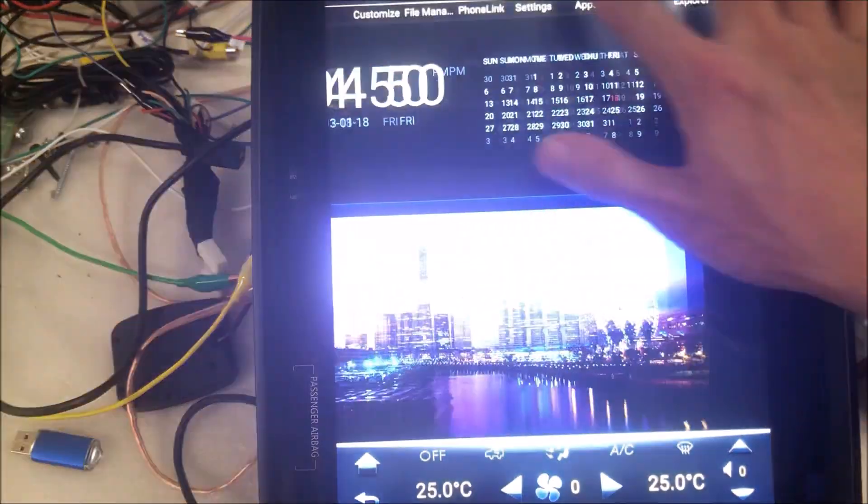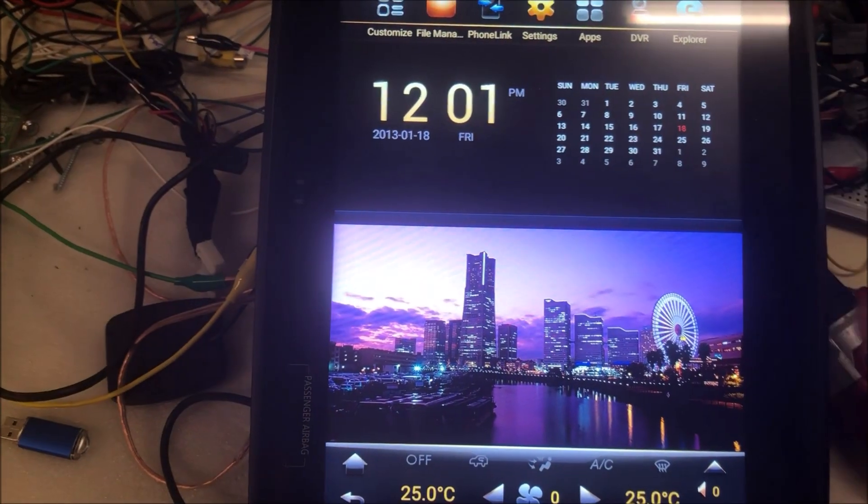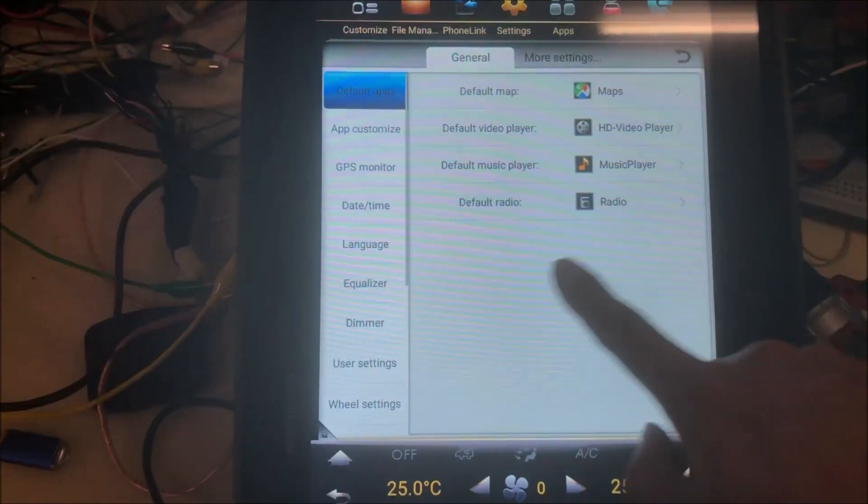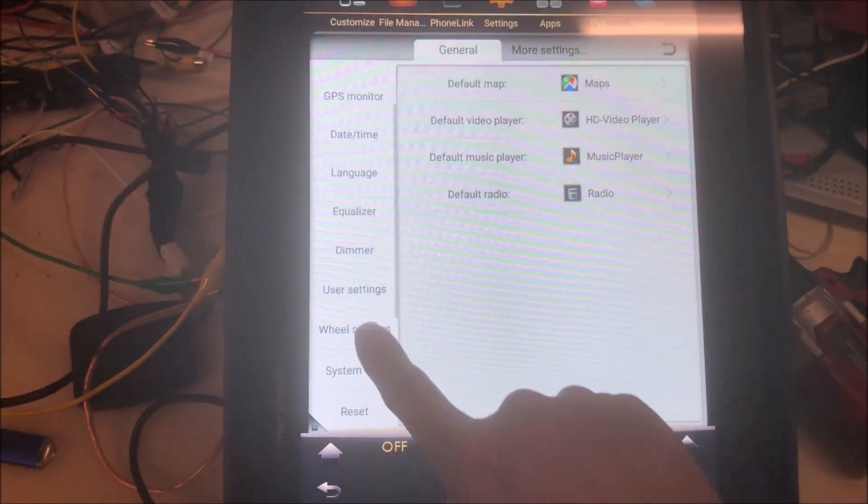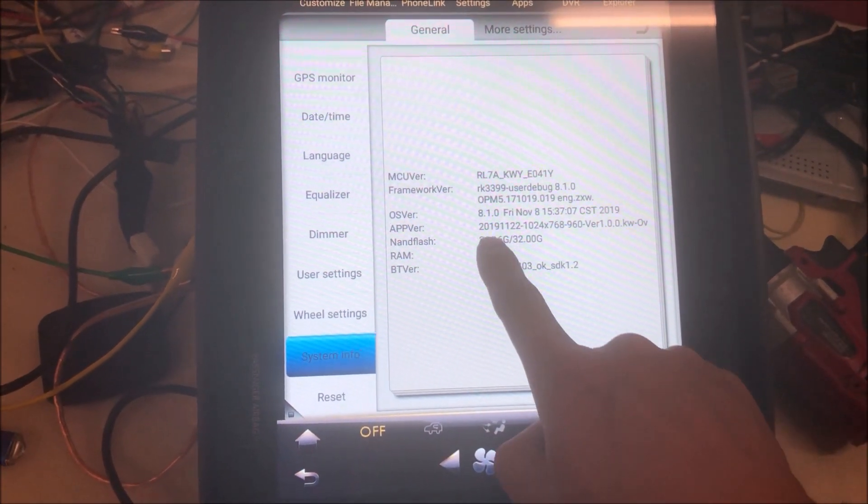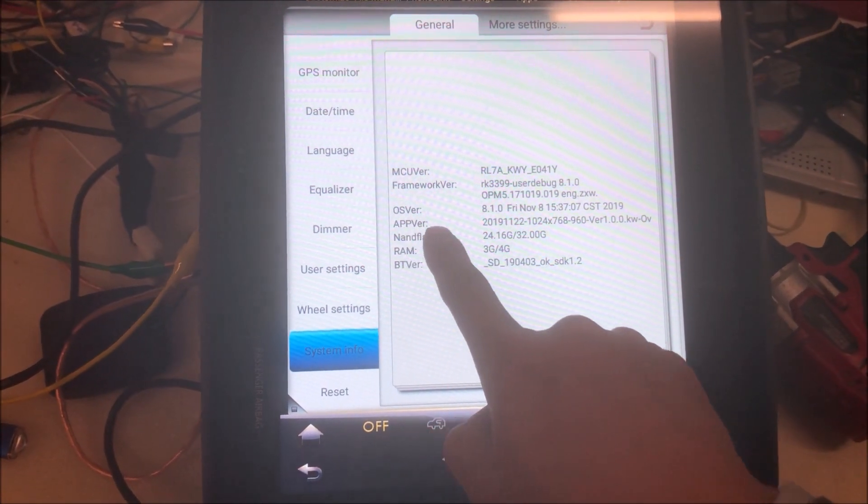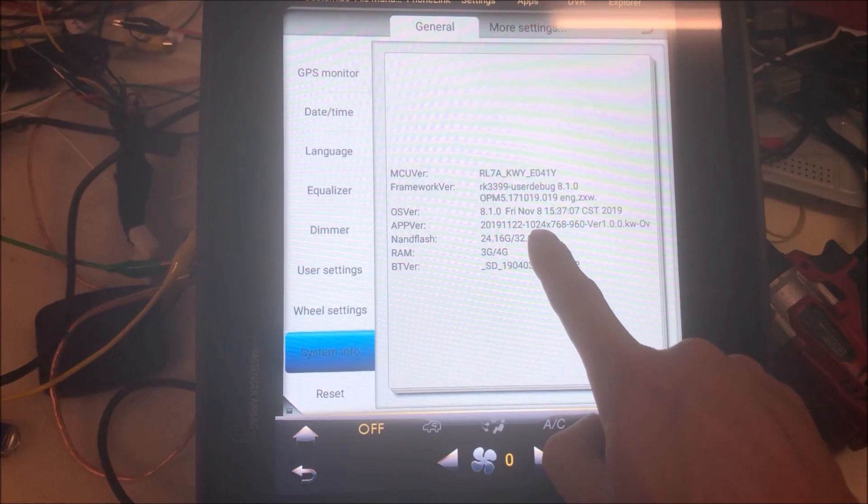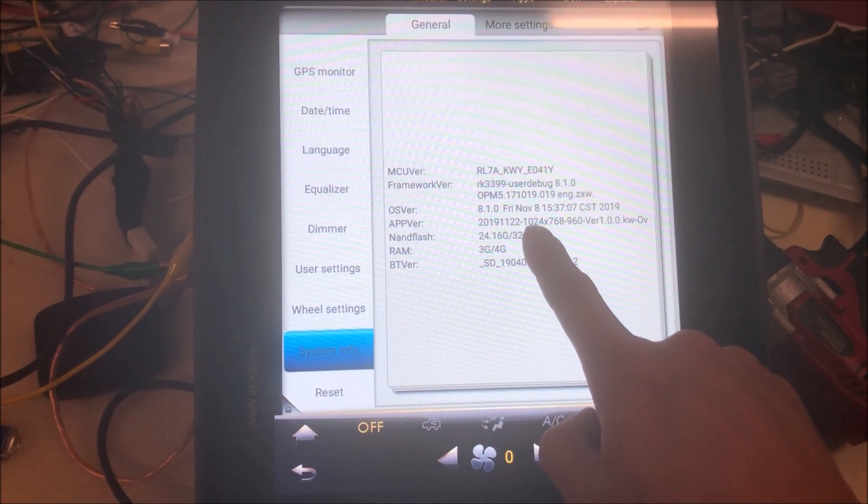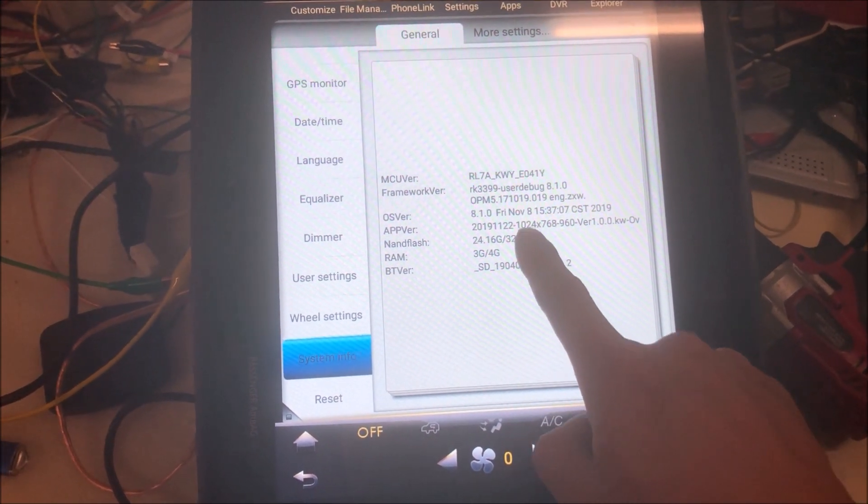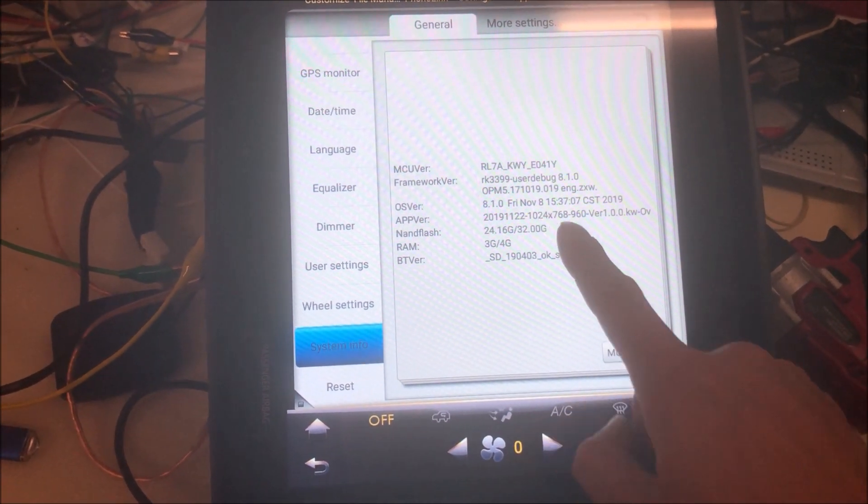Now we can go to the system info and check the software version. It says F version 2019 November 22nd is today's date, so it's now the newest one.